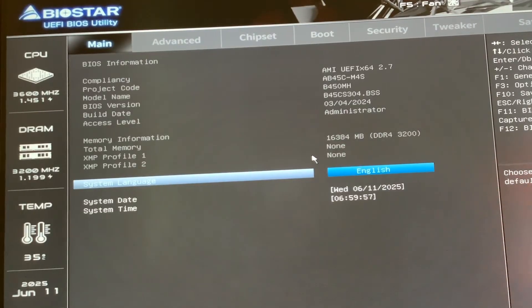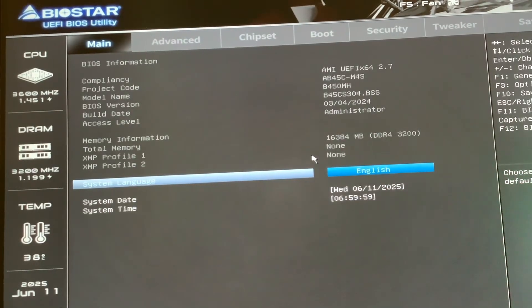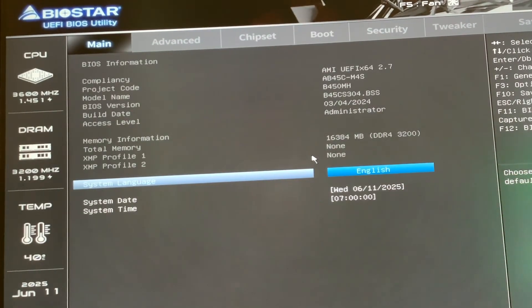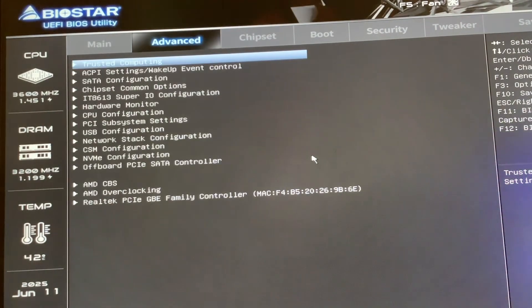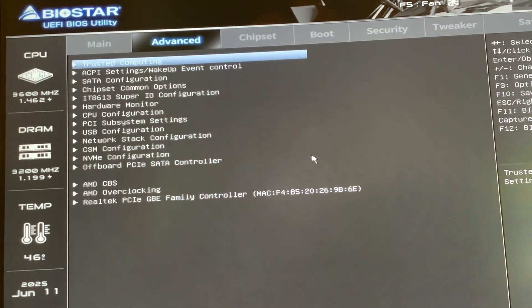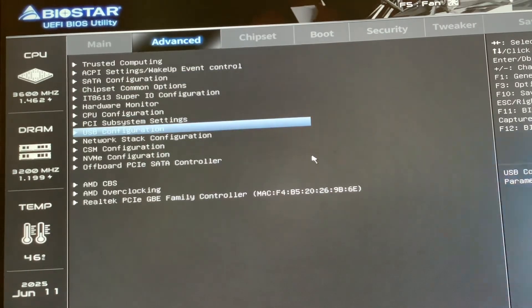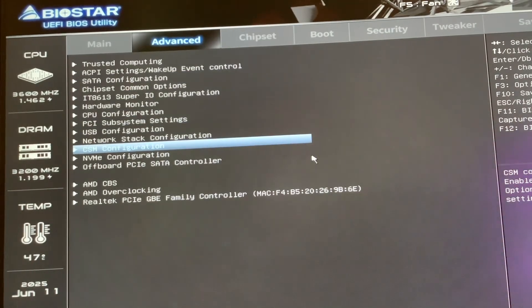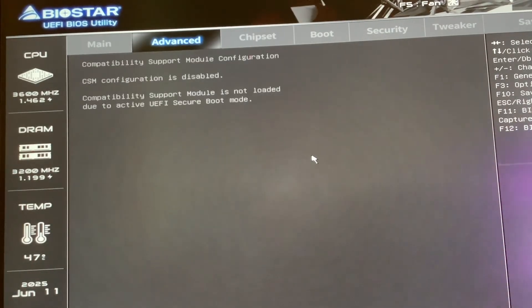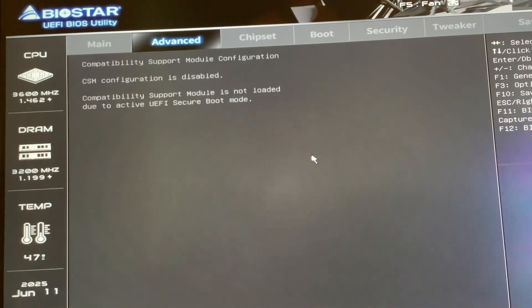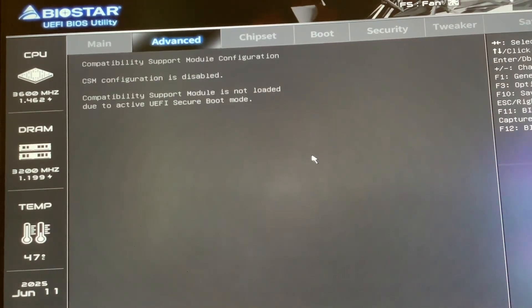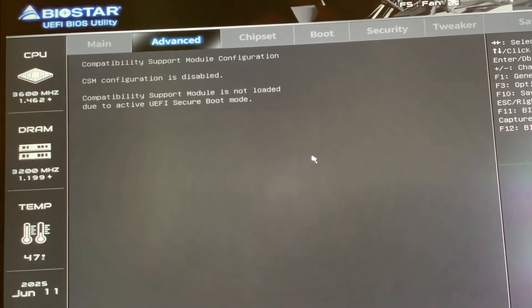Now we're in the BIOS. The first thing you want to do is make sure you're in UEFI. If you're on Windows 11, you probably are UEFI. You need to go into CSM configuration, disable CSM, then after you disable CSM, save and exit, reboot the system. I already have all this running.